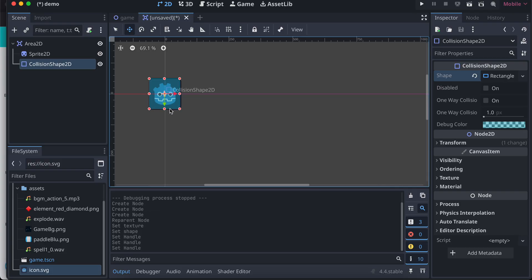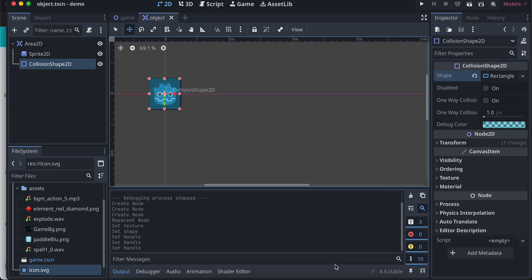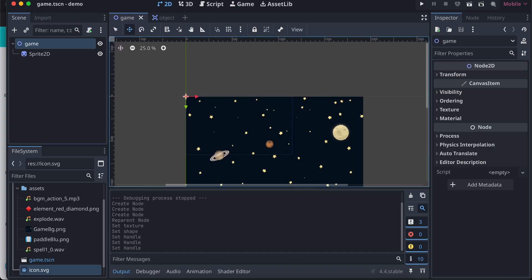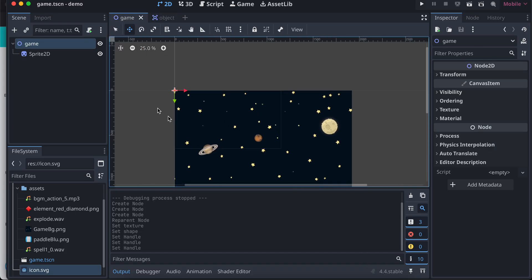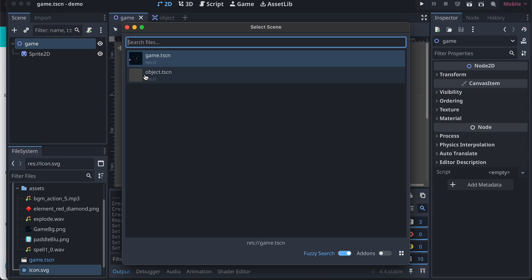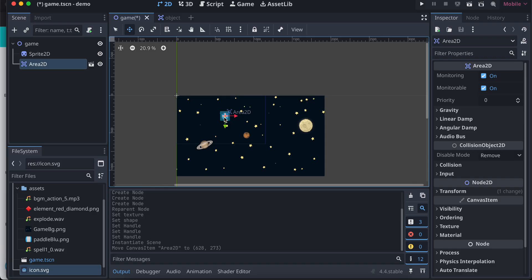Then I have to save. I'll just give it some proper name, maybe object. I'll just save this. Now I will just add this object inside our parent scene. So here is our object just to show it, and I'll just move it over here so that you guys can see it.